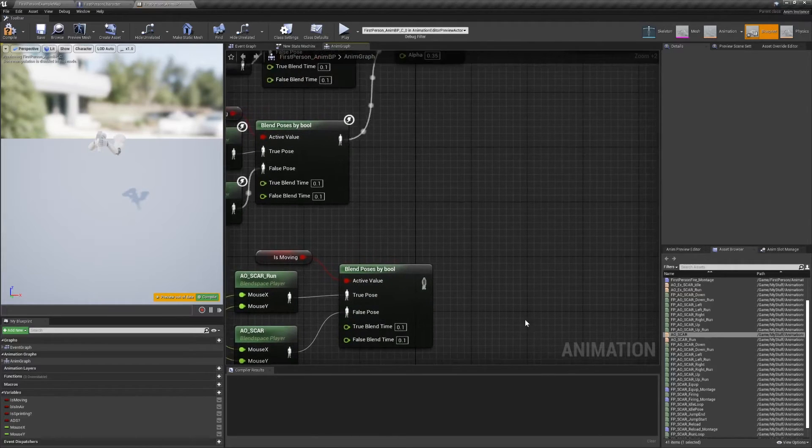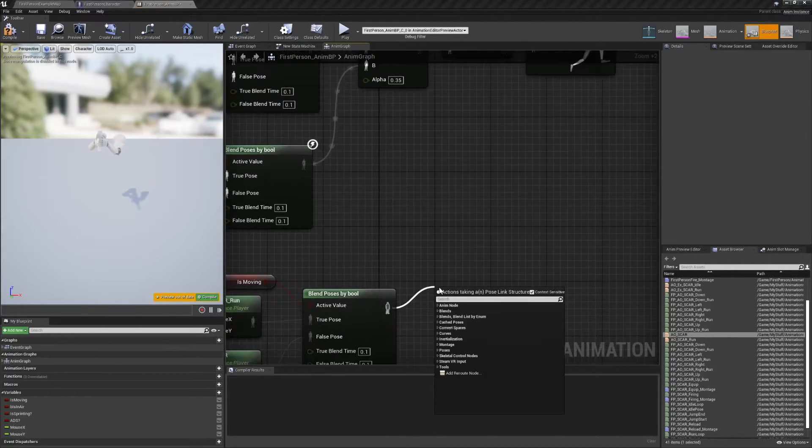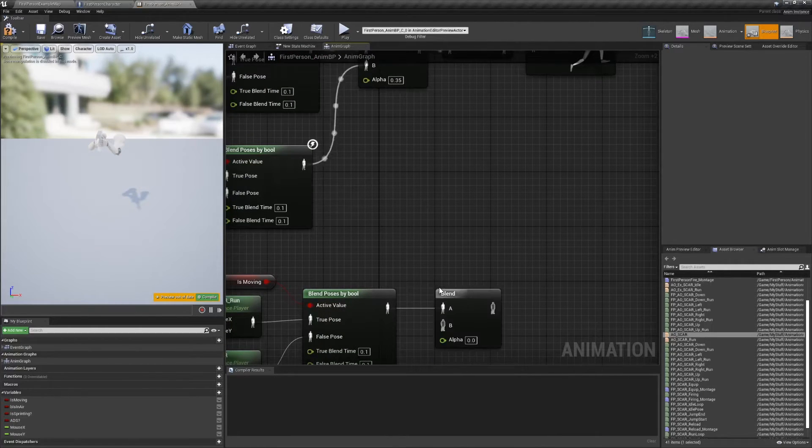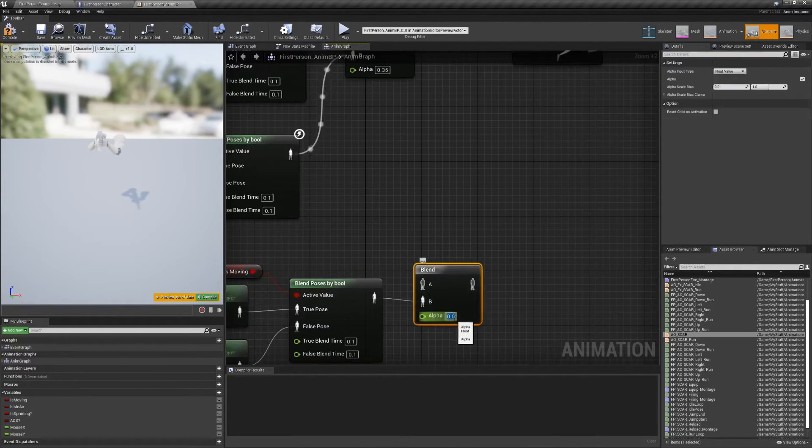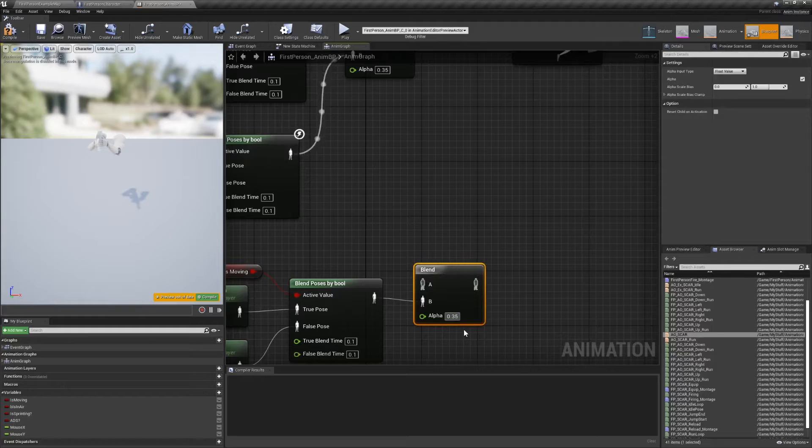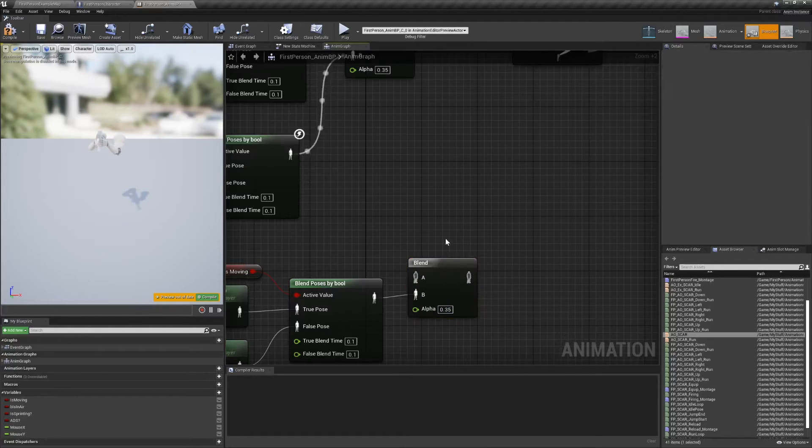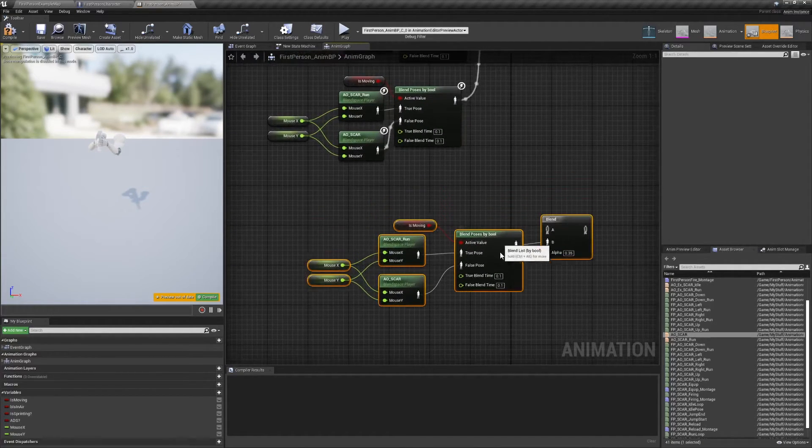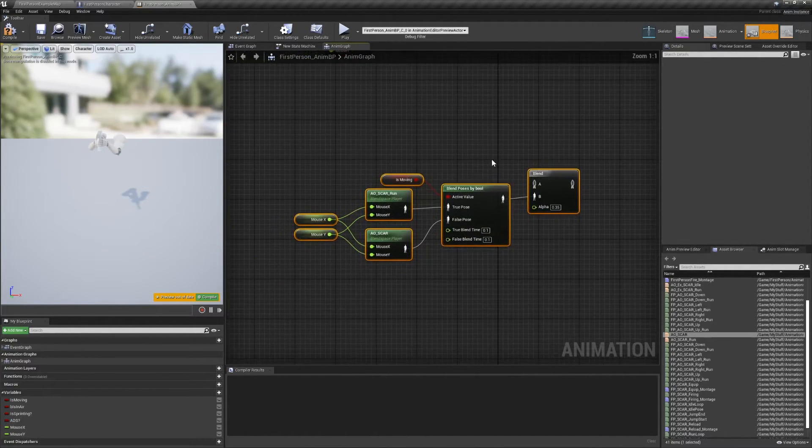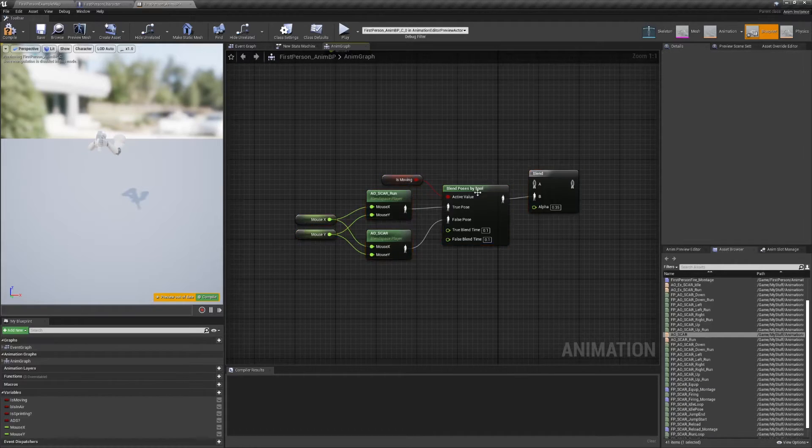Now create a standard blend node to layer the look pointing on top of the locomotion state machine. I set its alpha to 0.35, but this is another value you can mess around with. And with that, you're pretty much finished.